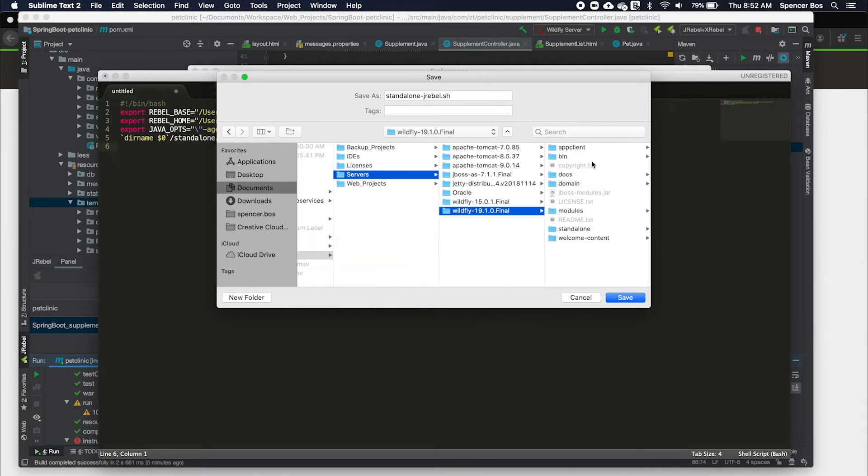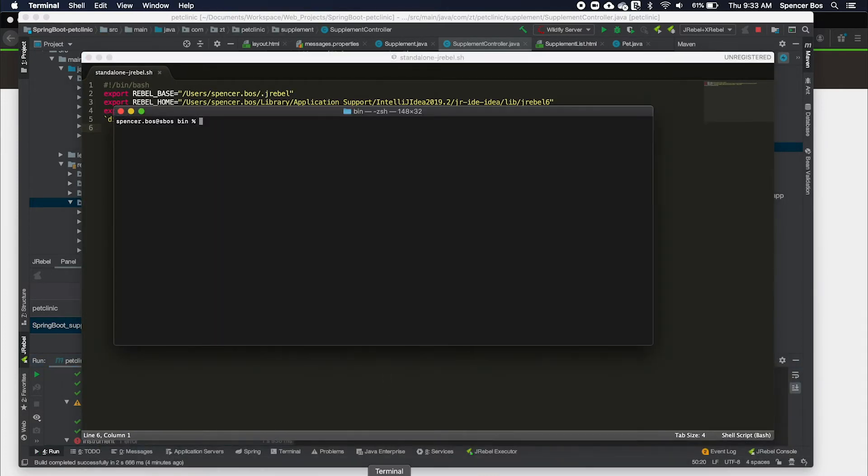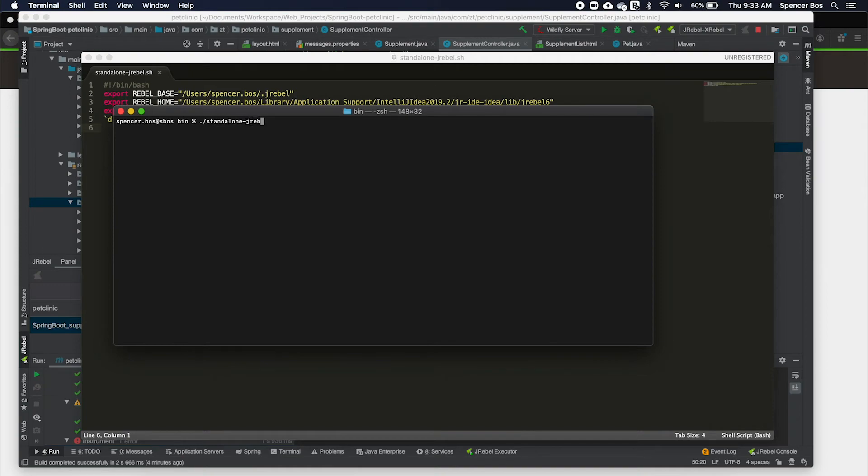Now the application has been built and the server is updated with the JRebel agent path argument, I'm going to run the application with JRebel to reflect changes at runtime.